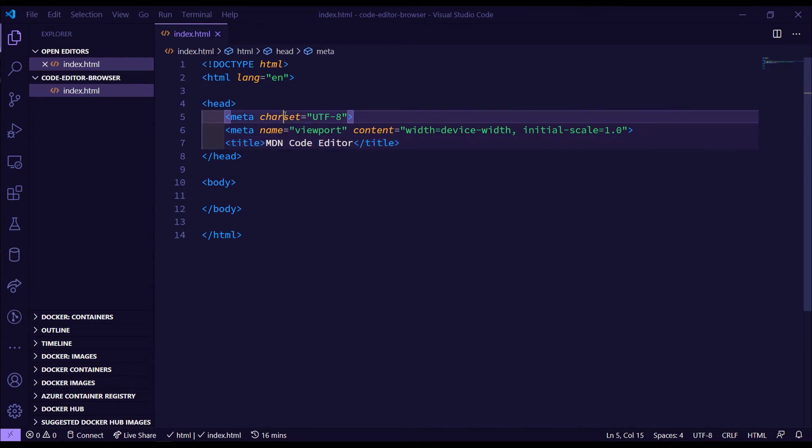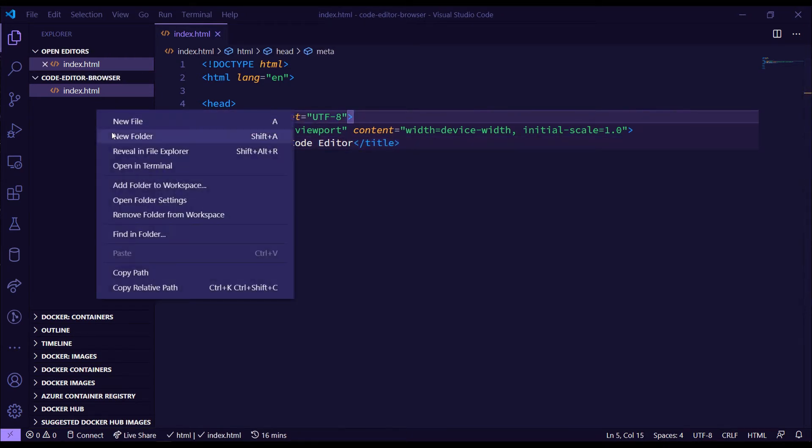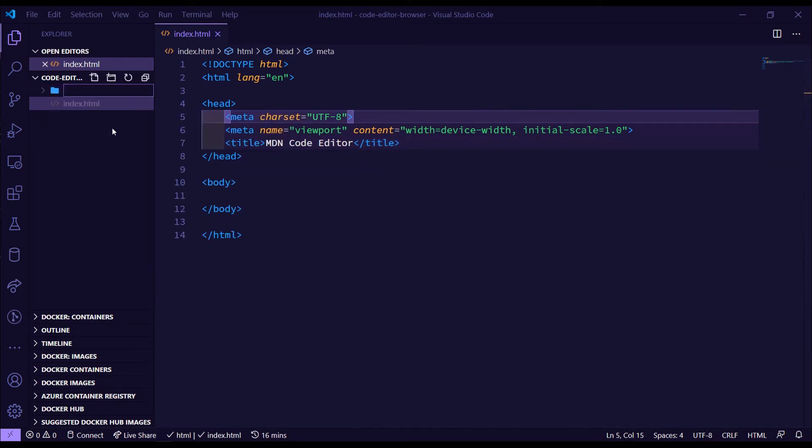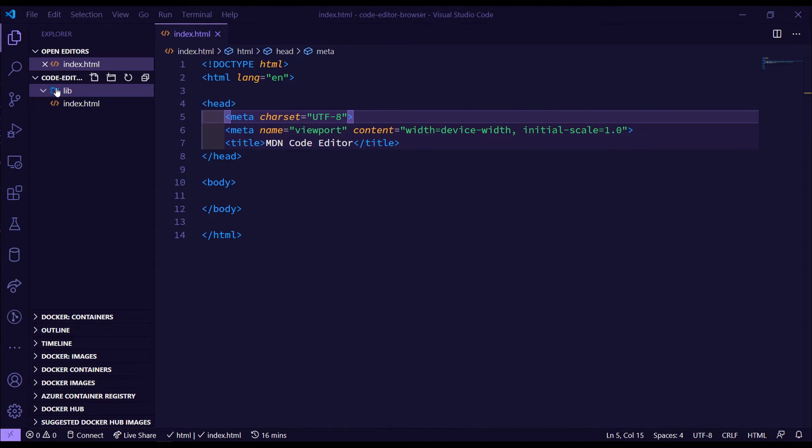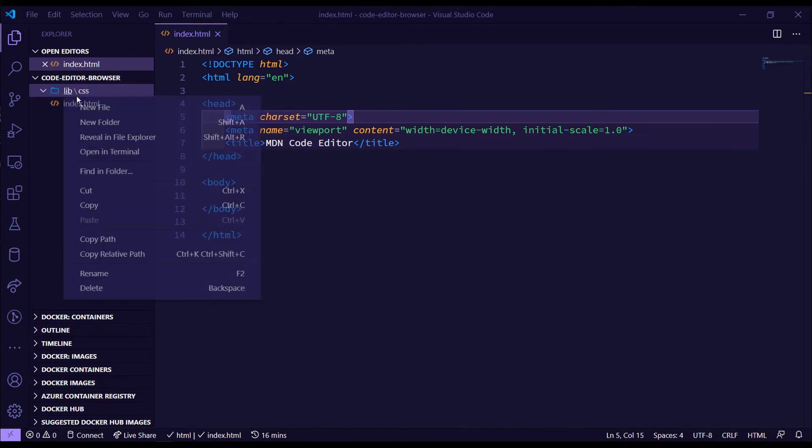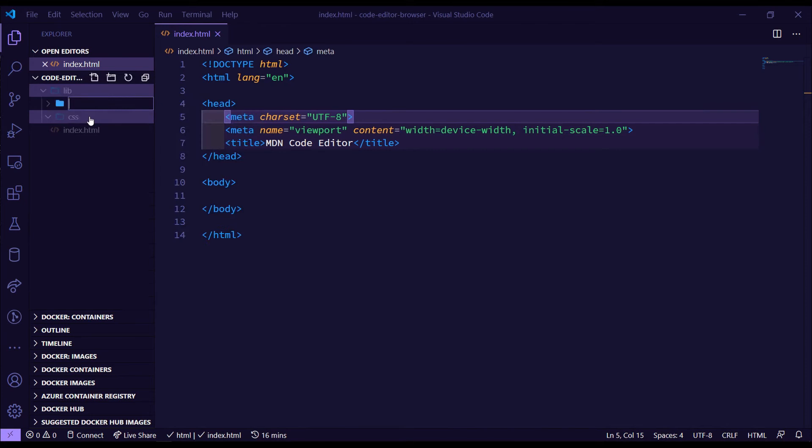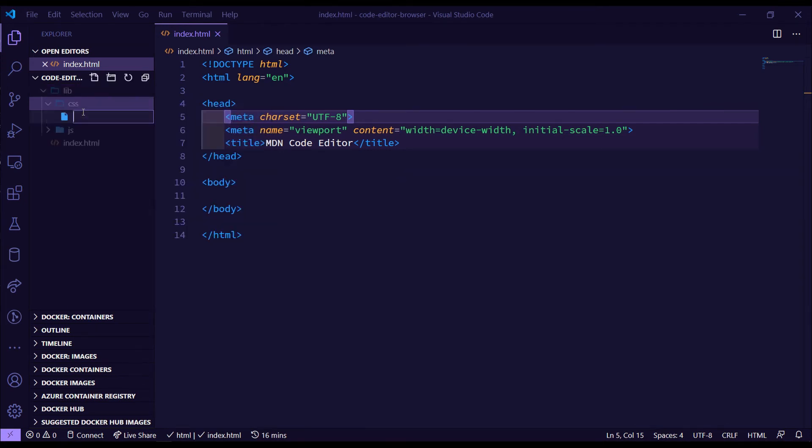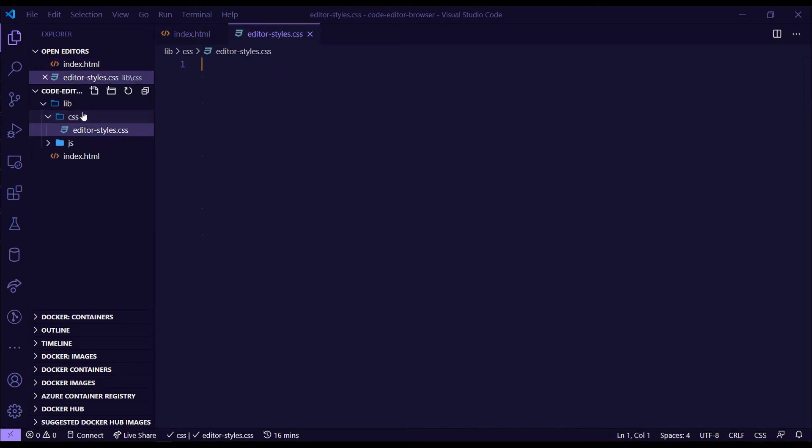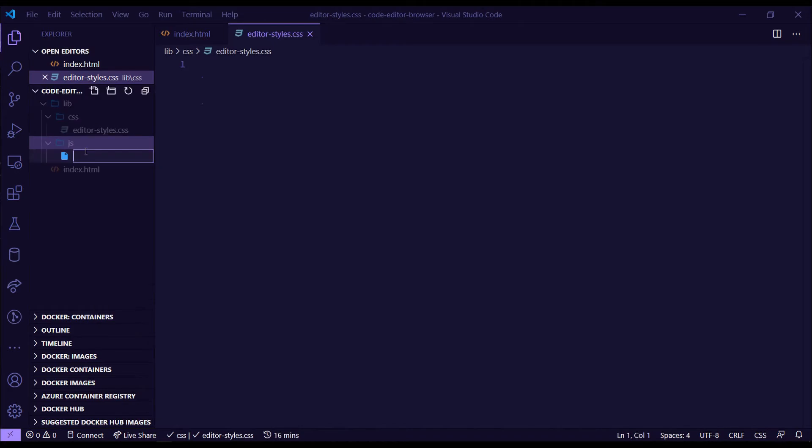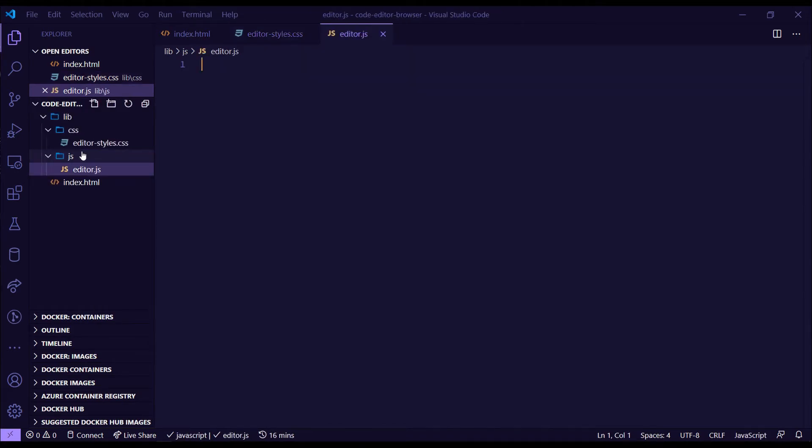And we'll also have a lib folder or library folder to contain our CSS and JavaScript files. So inside the lib, we'll create another folder with CSS and another one with JavaScript. And inside the CSS folder, we're going to have a file called editor-styles.css. And inside the JavaScript one, we'll just have a plain editor.js file, which will contain the custom code for our editor.